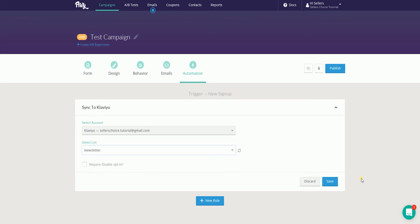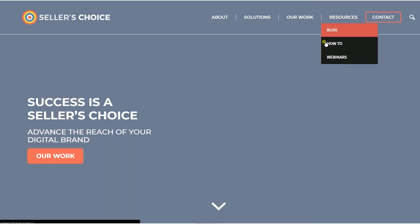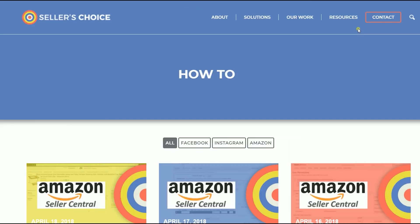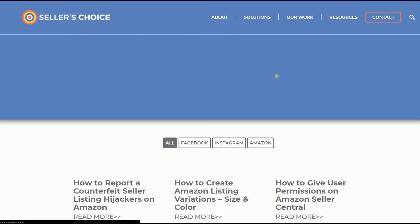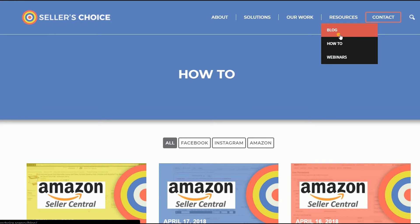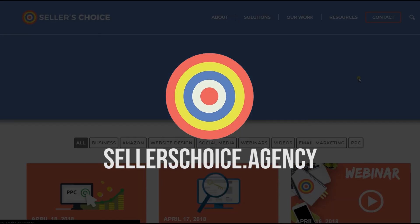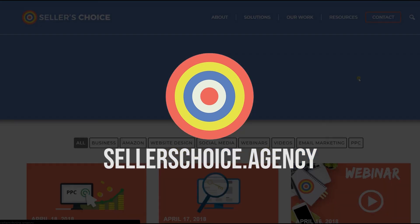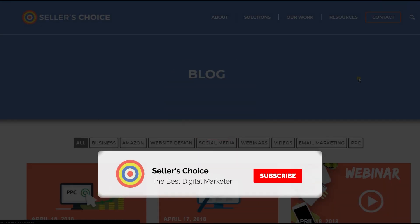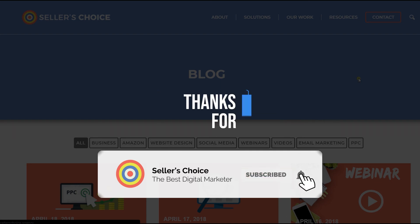And that, ladies and gents, are the steps in how to sync your Privy popup campaign and Klaviyo. We have a lot of tutorials and webinars with advice on how to run applicable techniques for your e-commerce business. You can always visit our site at sellerschoice.agency and browse through our huge compilations of webinars, tutorials, and blogs. Don't forget to hit the subscribe button to stay tuned. See you soon!